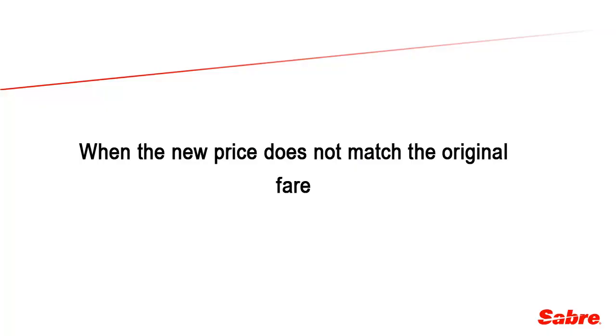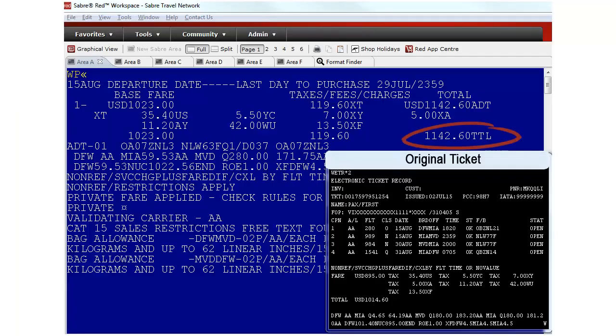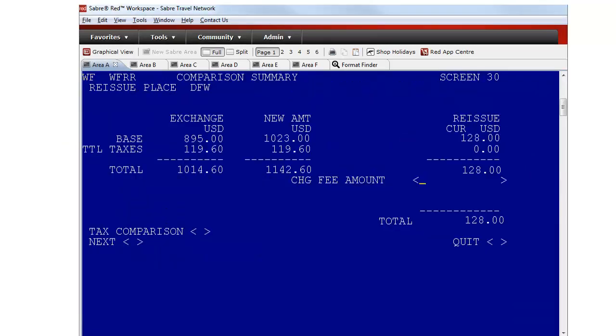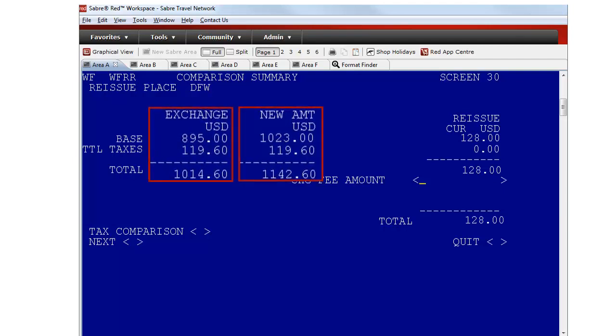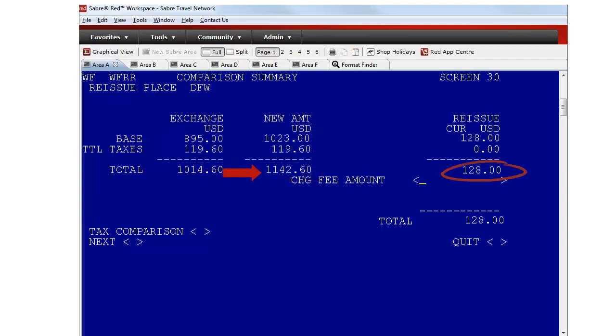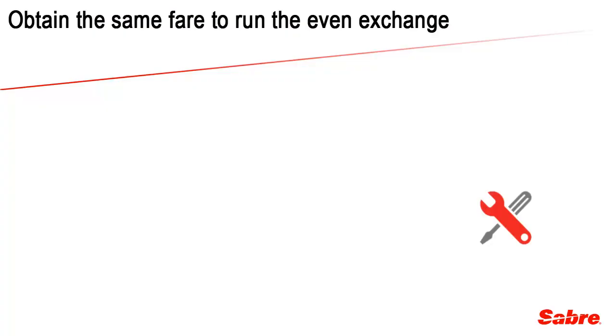Let's check another scenario when the price for the new itinerary with a schedule change does not match the original fare. Here is the price for the new itinerary, and here is the ticket with the original fare. After accessing the comparison summary, which is the second screen on the refunds and exchanges mask, check the fares. If the price shows any difference, as in this example, you must exit the mask by placing an X on quit. You must follow a series of steps to run the even exchange.